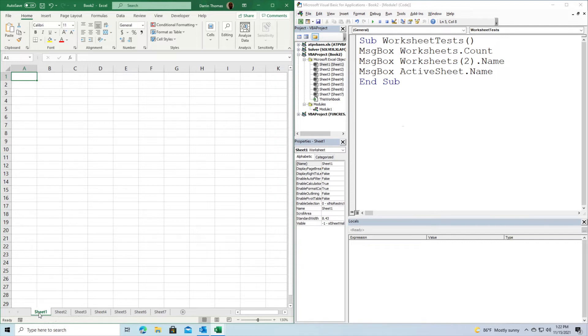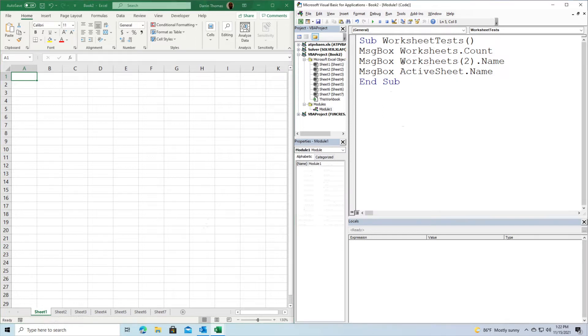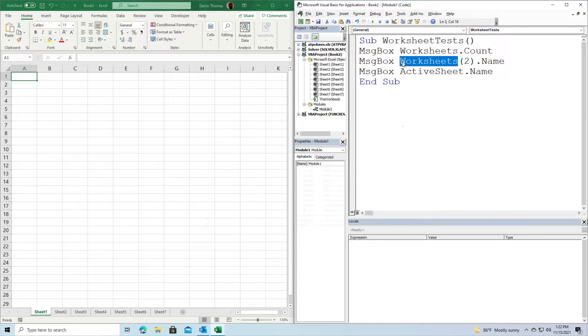In this first example at the top, we're going to make some message boxes that do various things. Worksheets.count will count how many worksheets you have. The second line, worksheets(2).name, gives you the name of the second worksheet. The last piece of code, activesheet.name, gives you the name of the sheet that Excel is currently on.